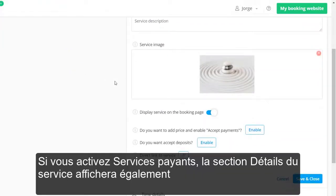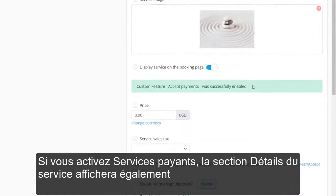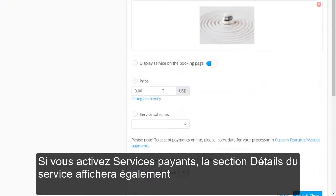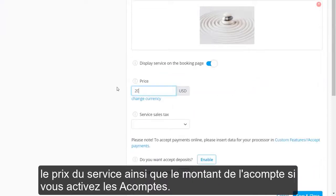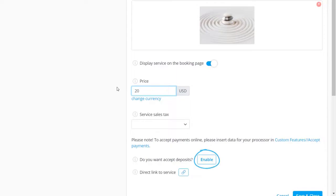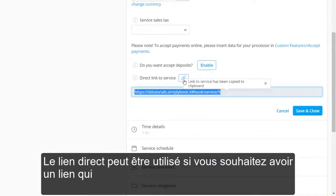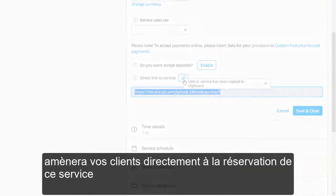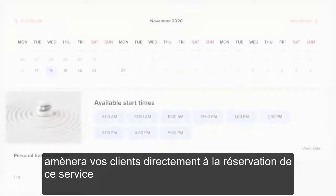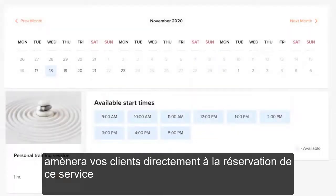If you enable Accept Payments, the Service Details section will also feature the price of the service, as well as the deposit amount if you enable deposits. The direct link can be used if you want to have a link that will take your clients directly to the booking of this service.